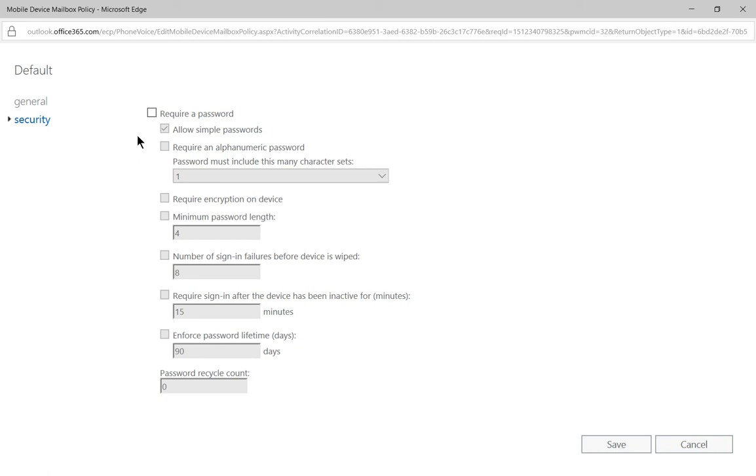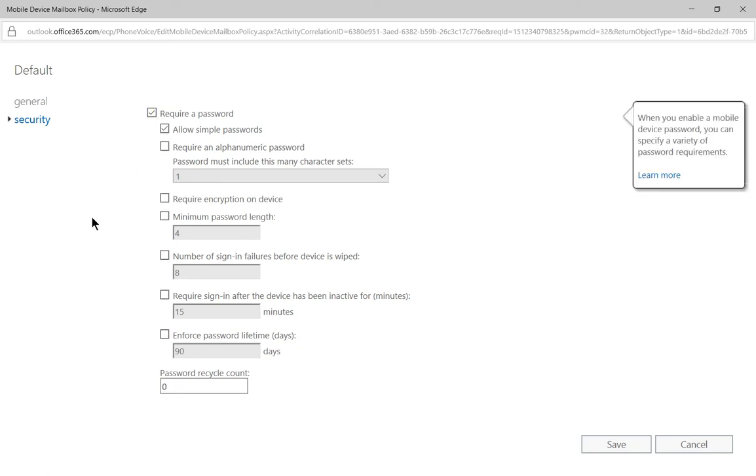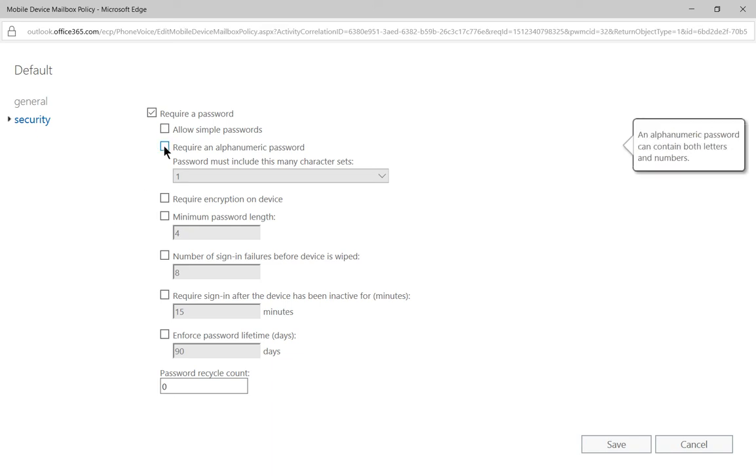From here, we've got the option to require a password. And if we leave the Allow Simple Passwords, then that means that will allow the phone to basically use any short numbers that a lot of the Androids and, of course, Apple allows you to do. If you don't allow that, you can choose to require an alphanumeric password.